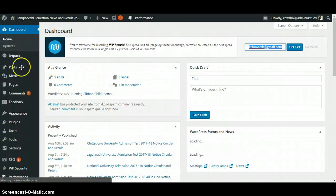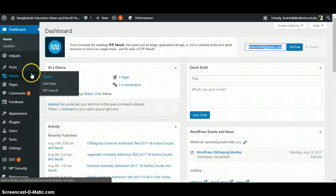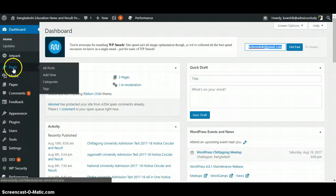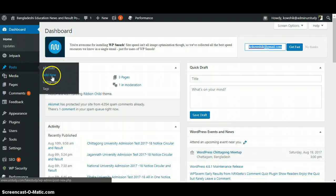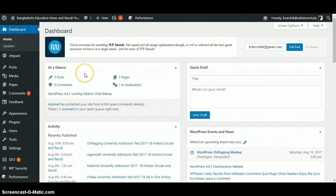You have to click here — 'Add New' from Posts, then 'Add New' — and then you will be able to create, edit, or format a post for your blog.